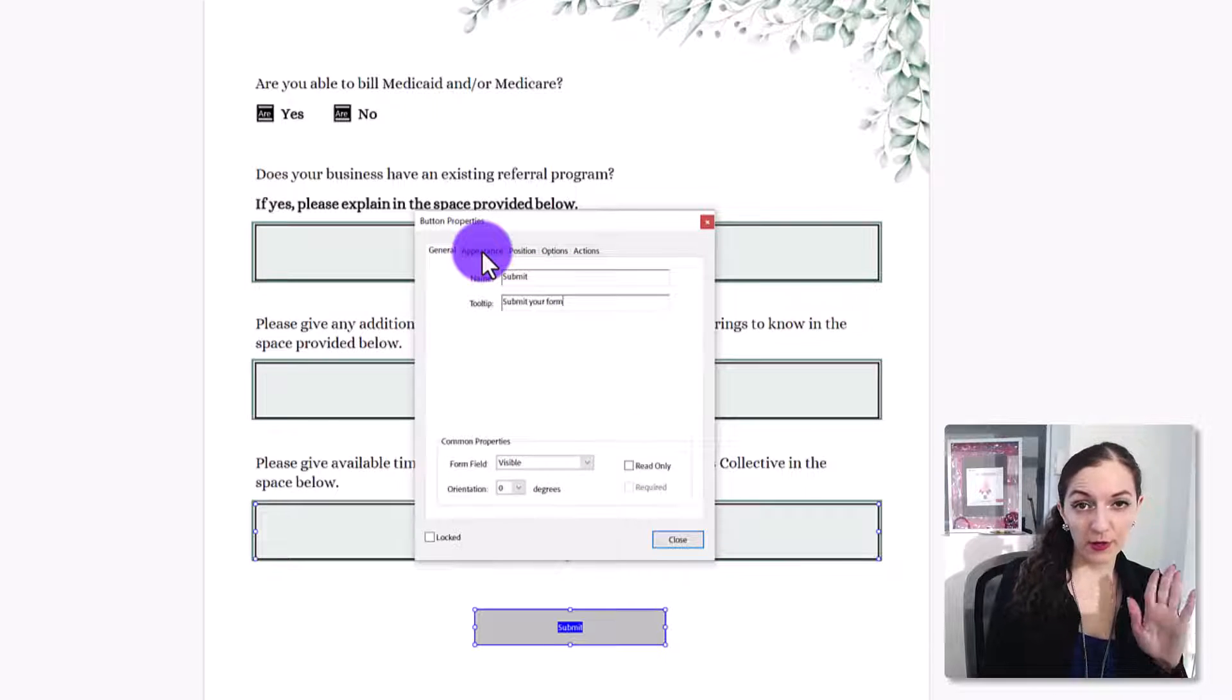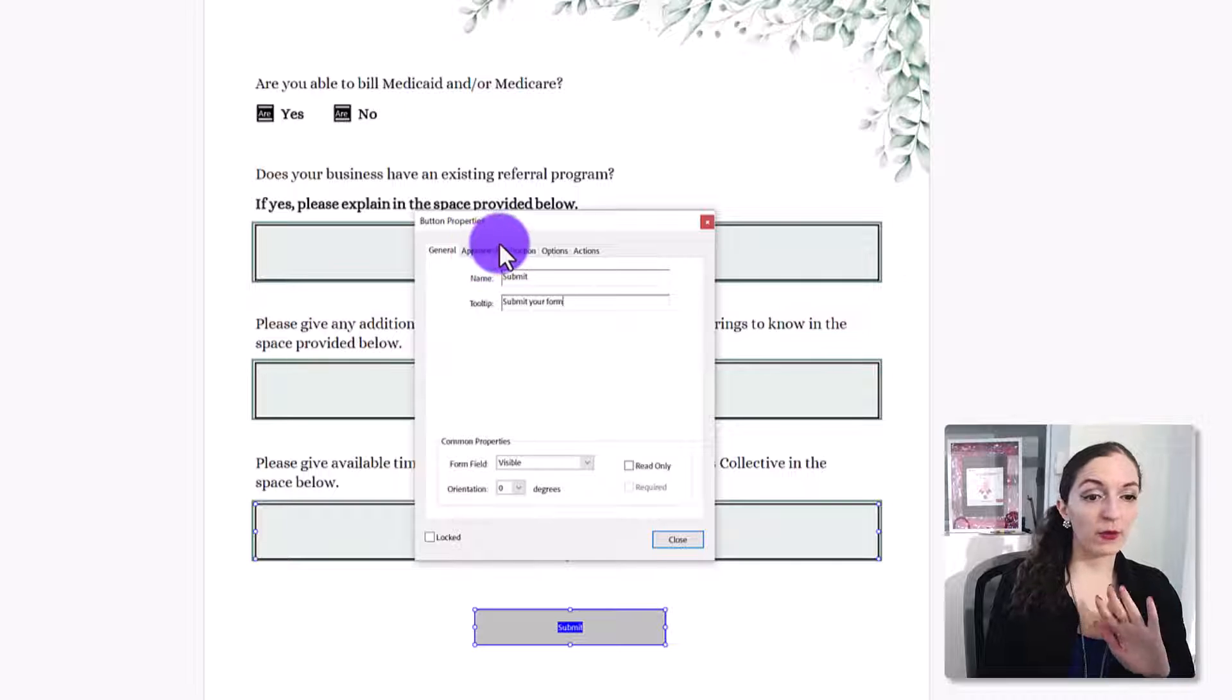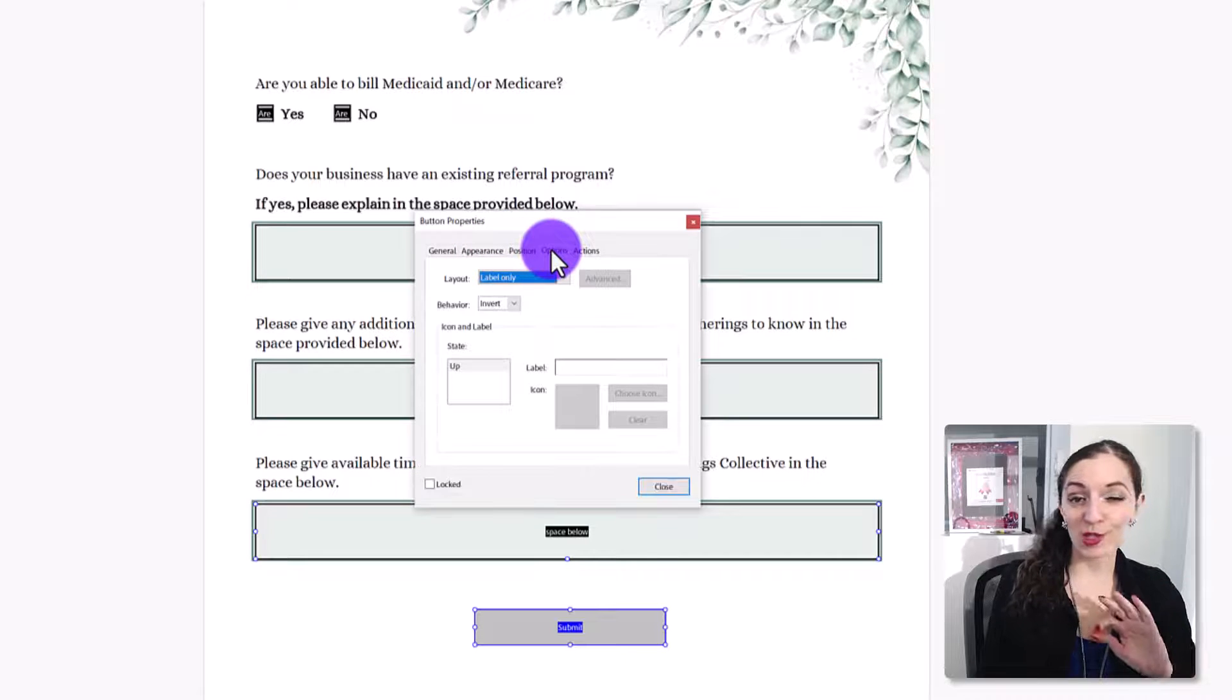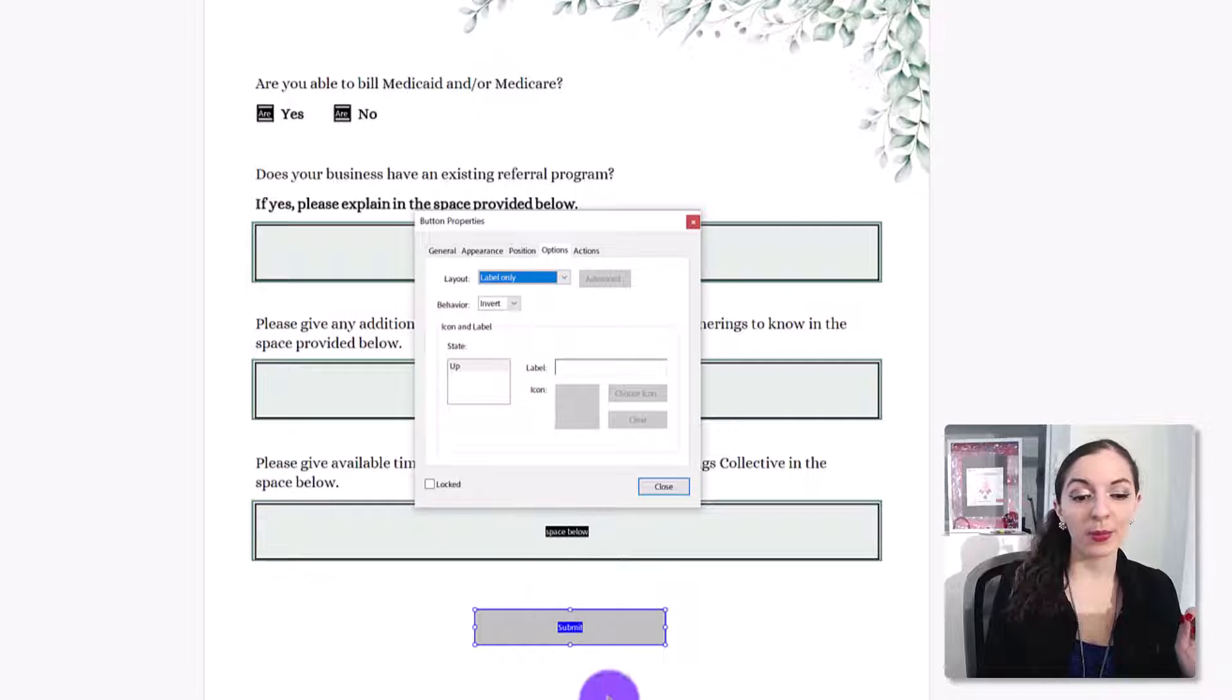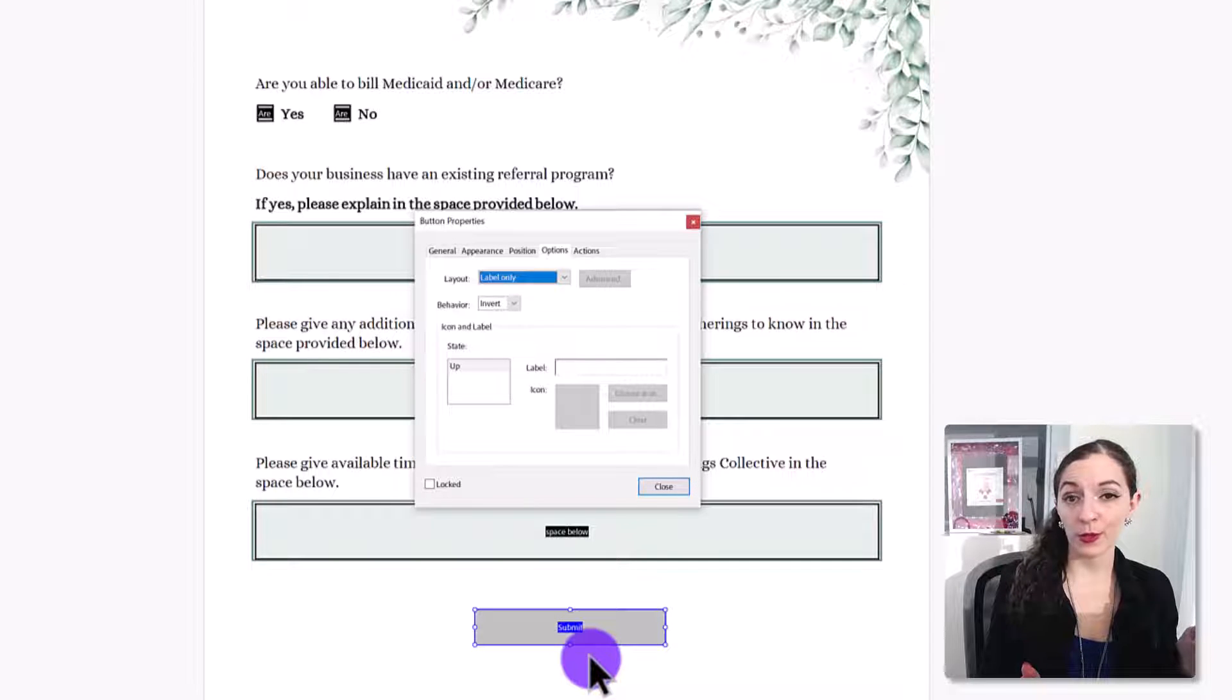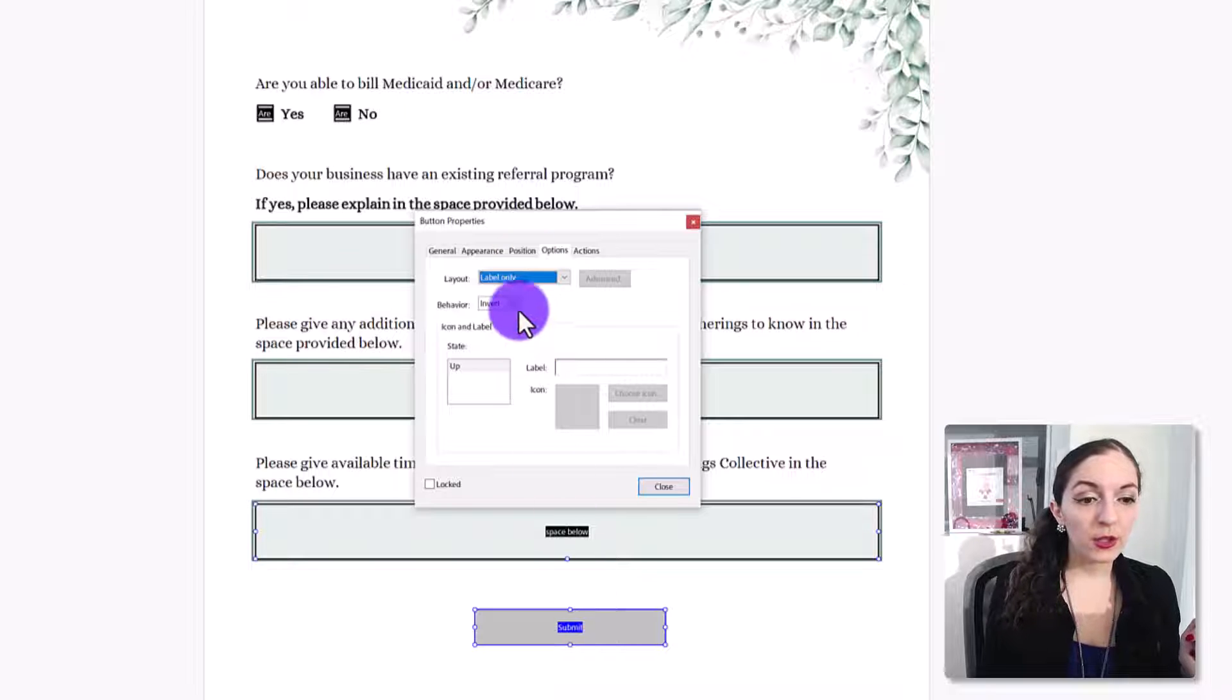Again, I'm showing you the very simple way before we go into deep customizations of this button. If you just want to create a simple submit button where they hit the submit and it basically emails this form to you, this is how to do it.